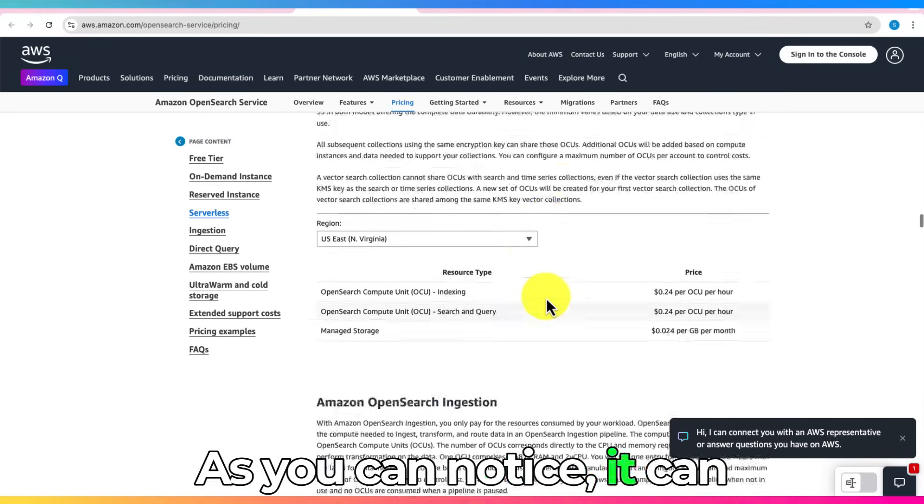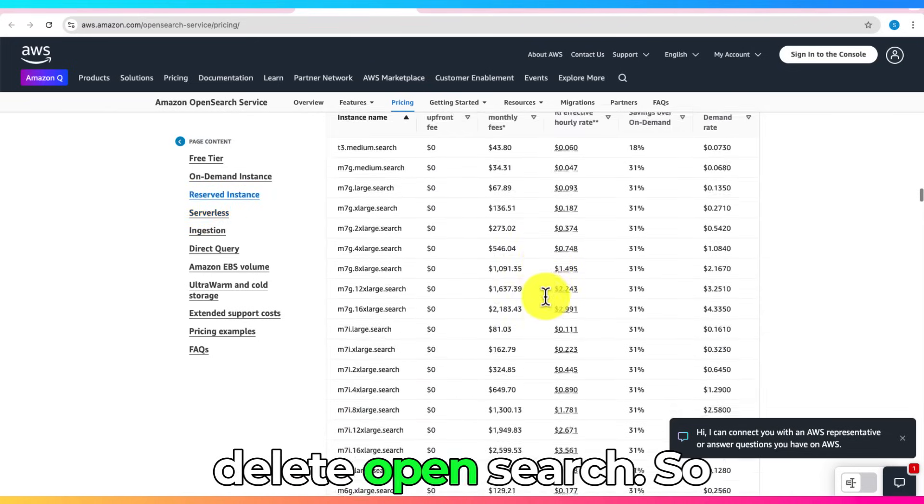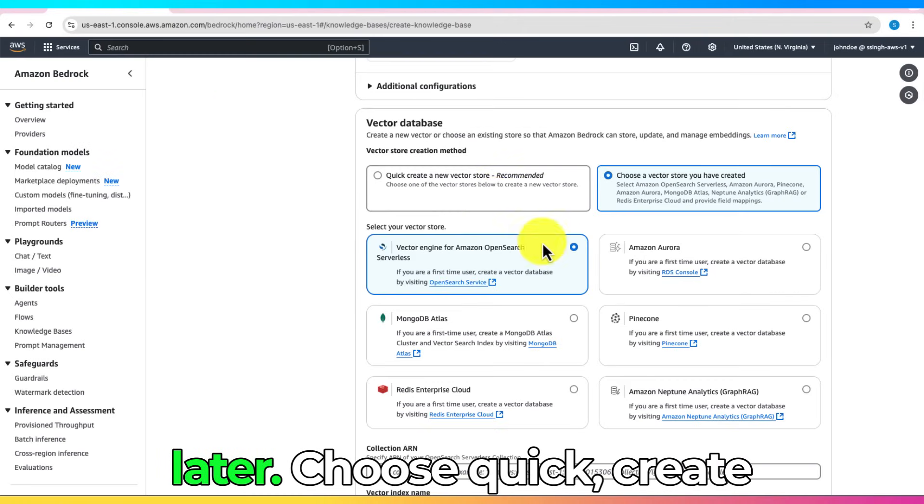As you can notice, it can cost a lot if you forget to delete OpenSearch, so don't skip the cleanup step later.